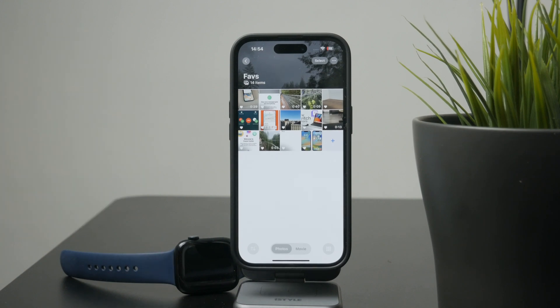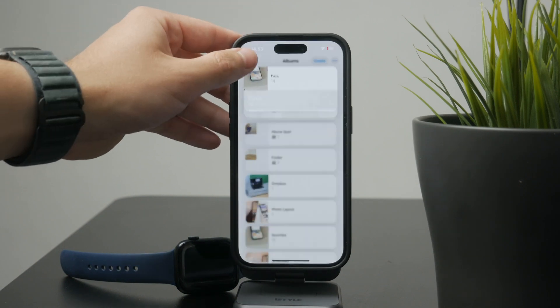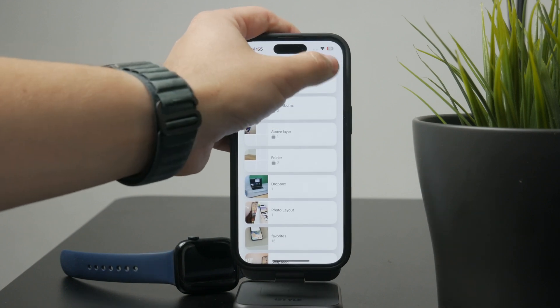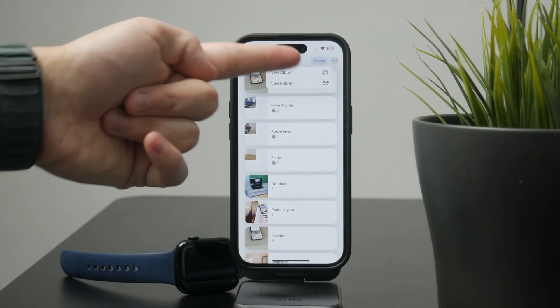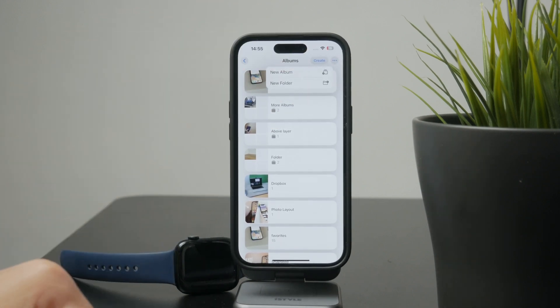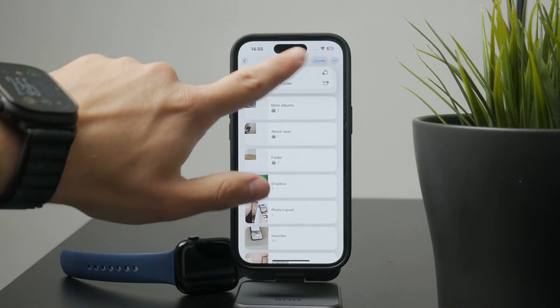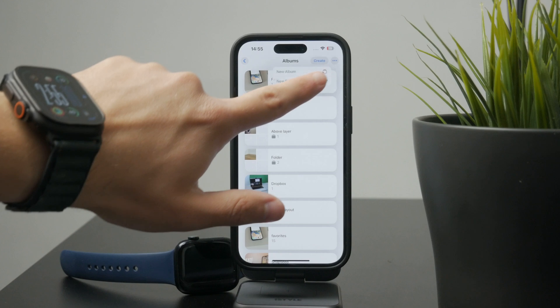There's no need to tap a save button. If you don't already have a custom album, you can easily create one by tapping the plus icon in the Albums tab.